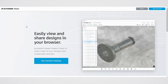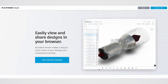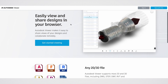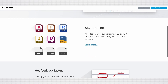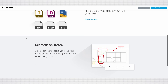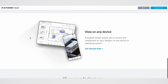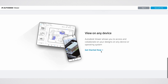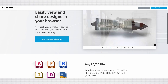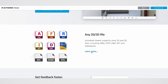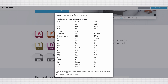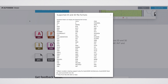In the Autodesk Viewer page are the features of what you can do. If we scroll down, here are the files that are supported, then a preview of a commented drawing, and it can be used on any device. Let's go back up and select Learn More. From this pop-up window is the list of supported 2D and 3D formats that you can upload into the Autodesk Viewer — around 70 plus formats that includes non-Autodesk products.